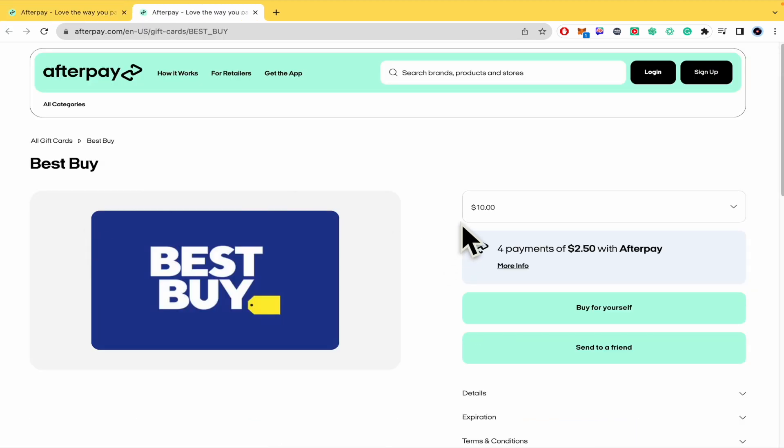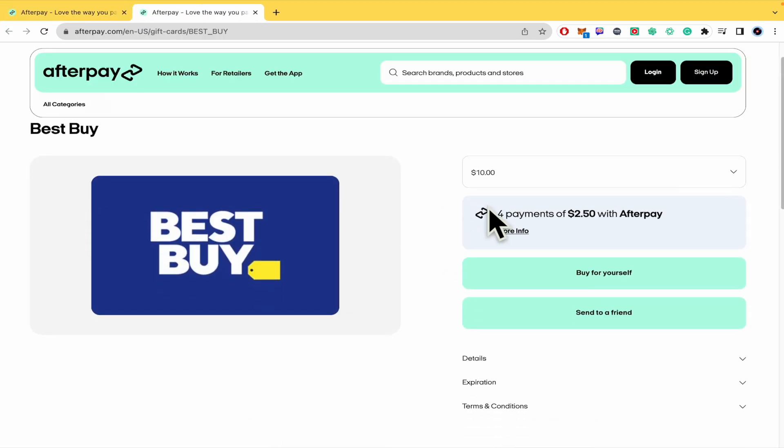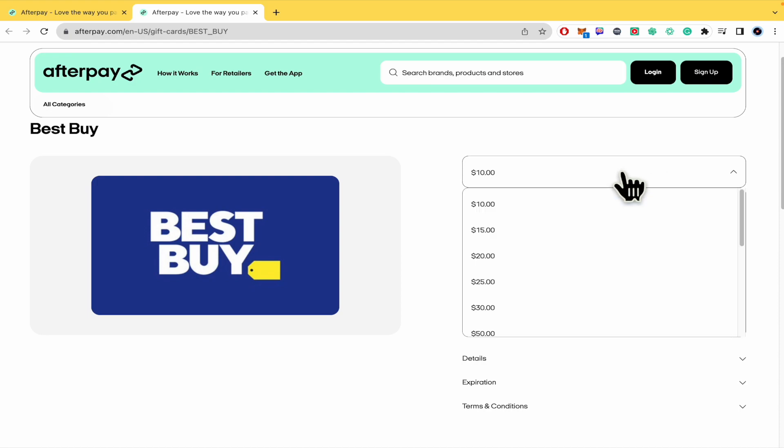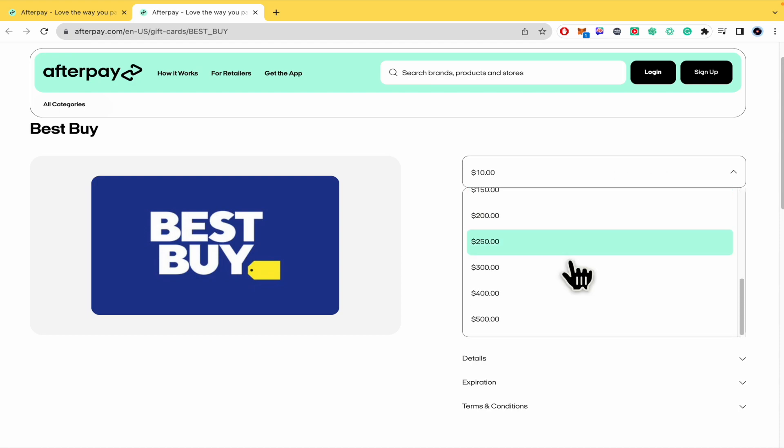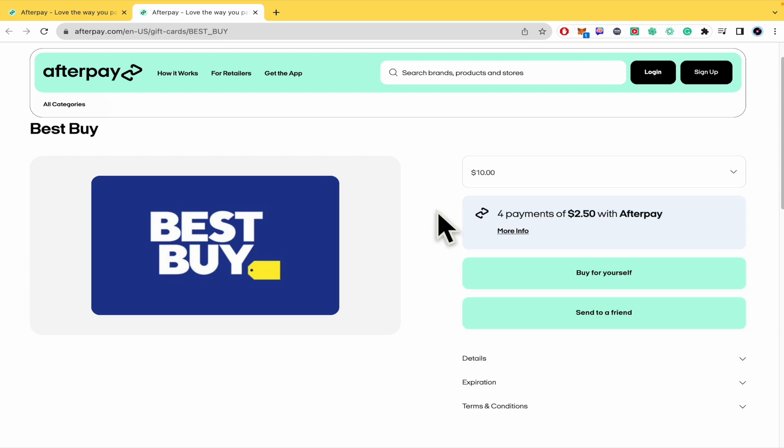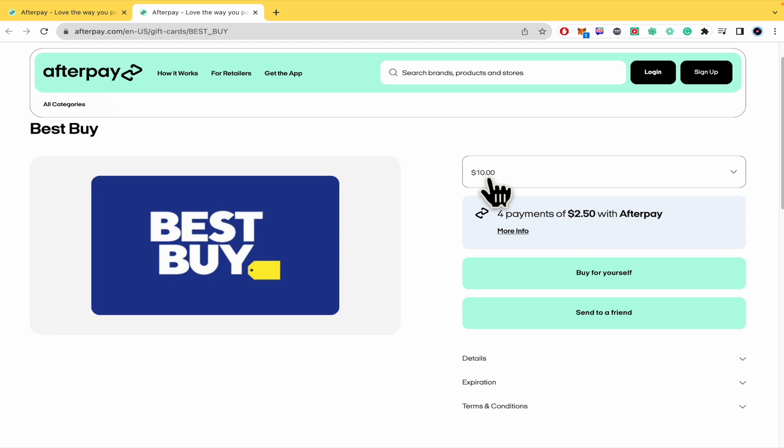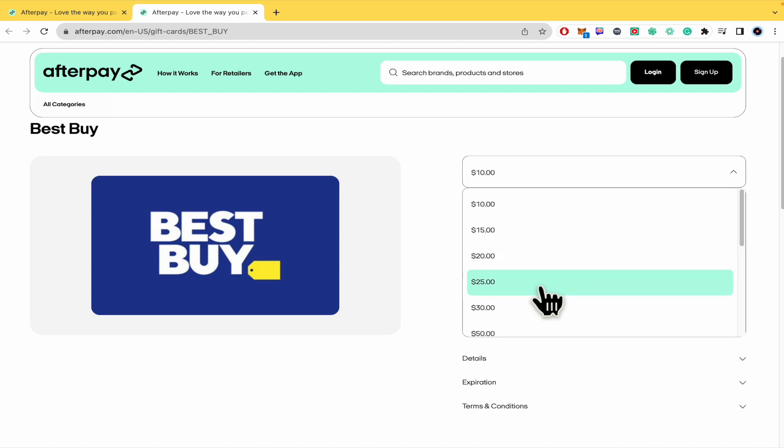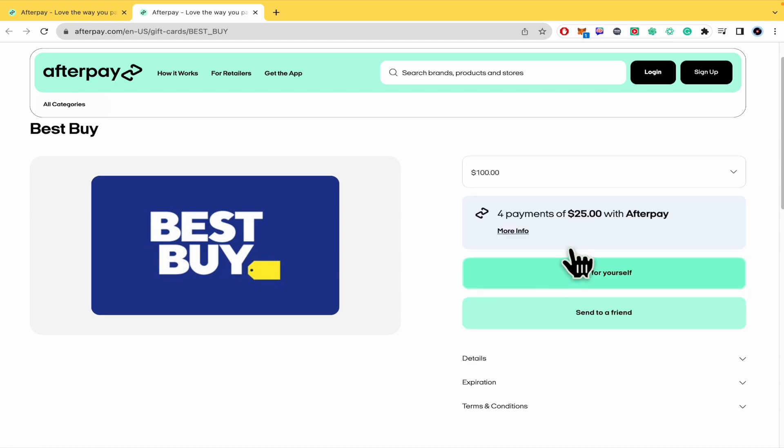And you have different options here. You can select from 10 US dollars until 500 US dollars with a great variety of prices. And basically what this is going to do is split your payment into four payments. So as you can see, because I've selected 10 USD, this is going to split my payment to $2.50. But let's suppose I select 100, so four payments of $25.